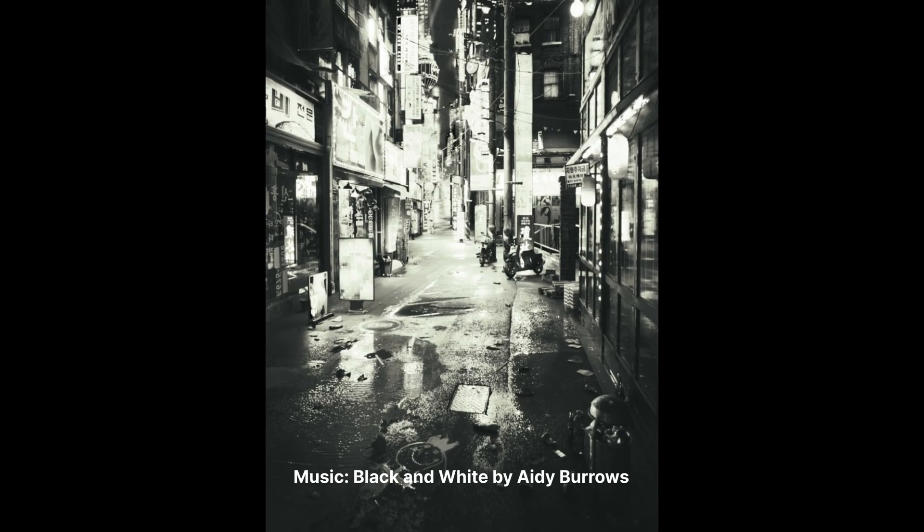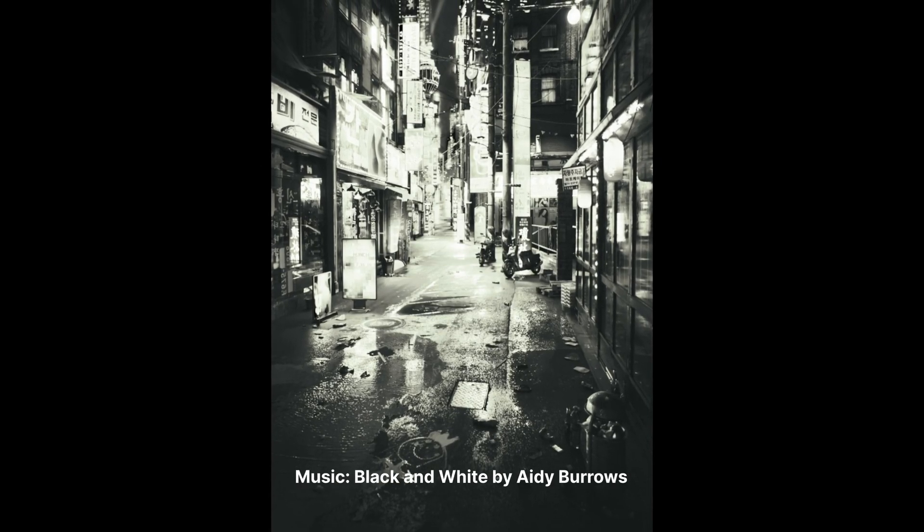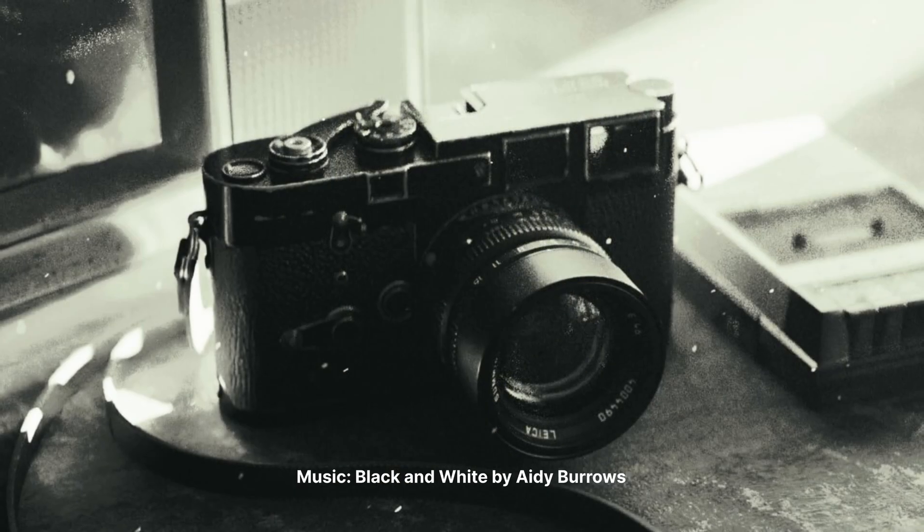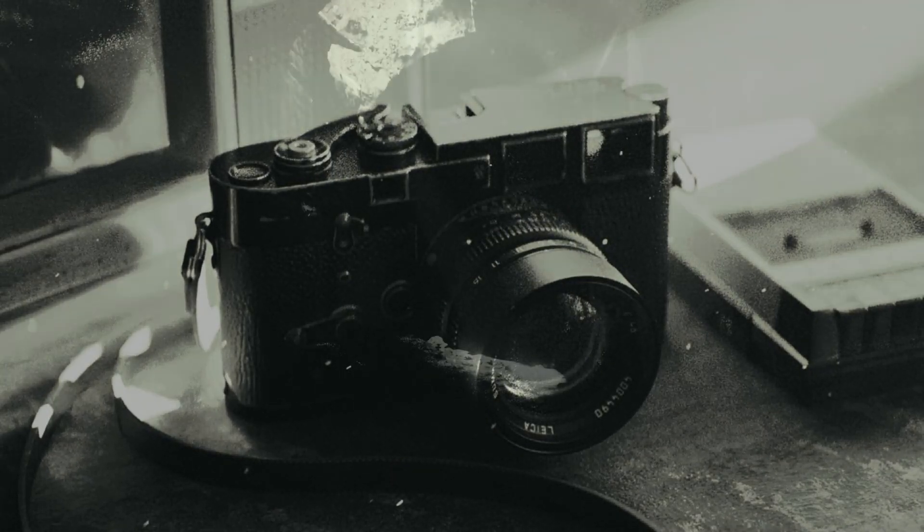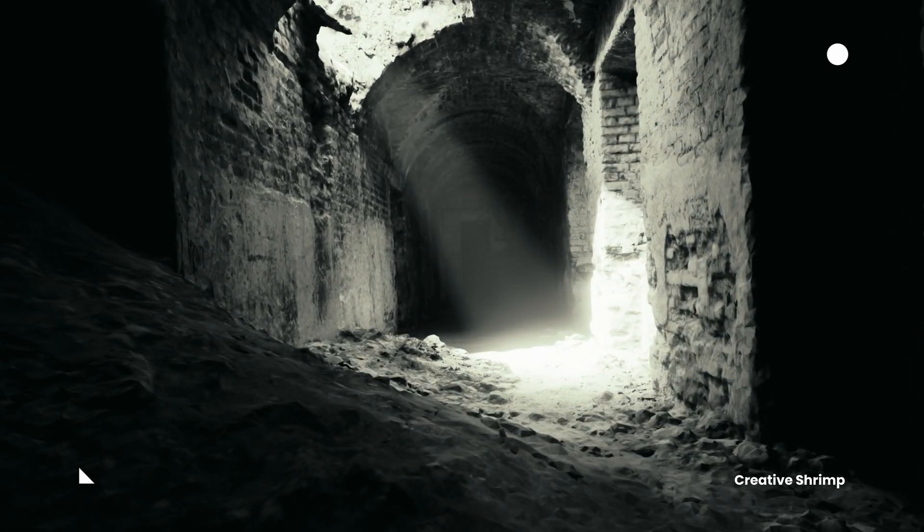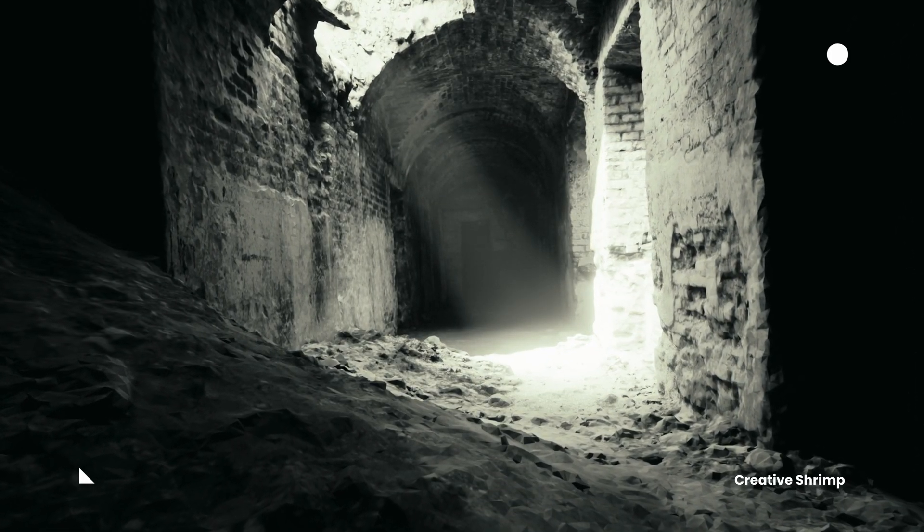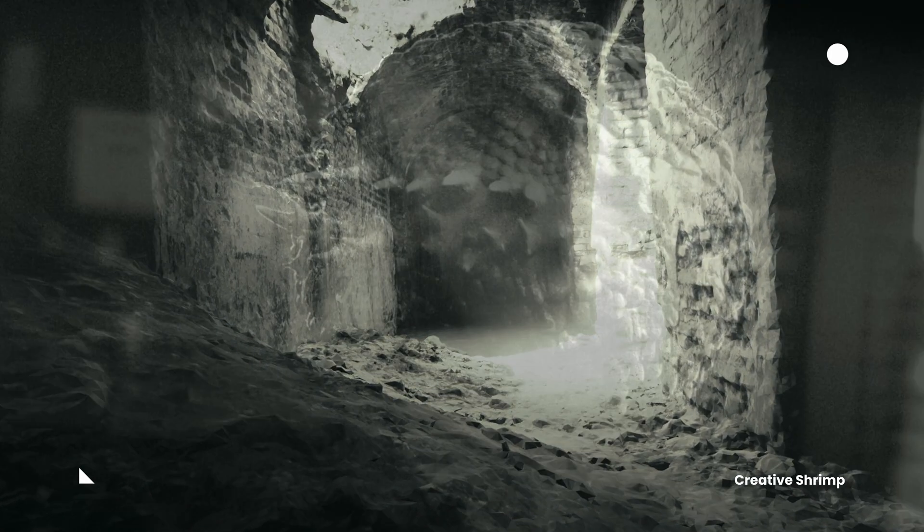It is stylish, it is liberating, as you don't have to care about color. It puts tonal values and lighting to the forefront of your artistic effort.